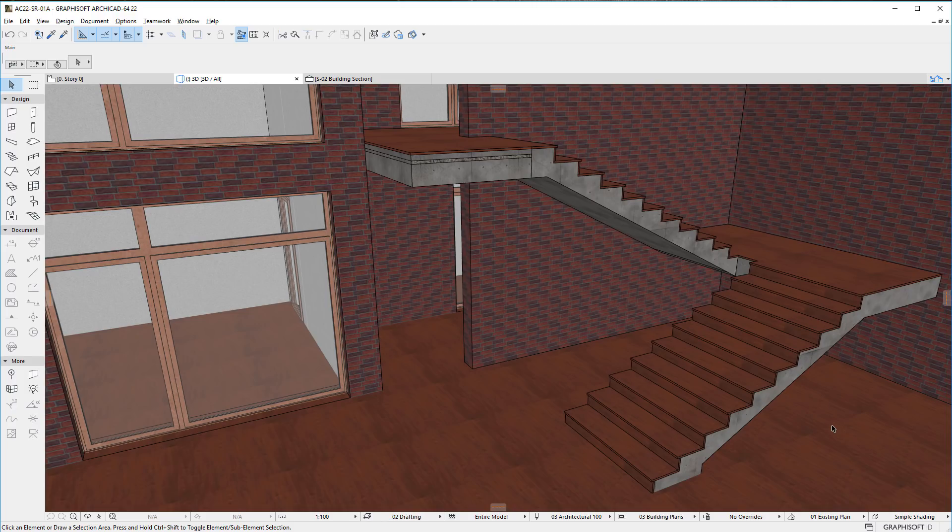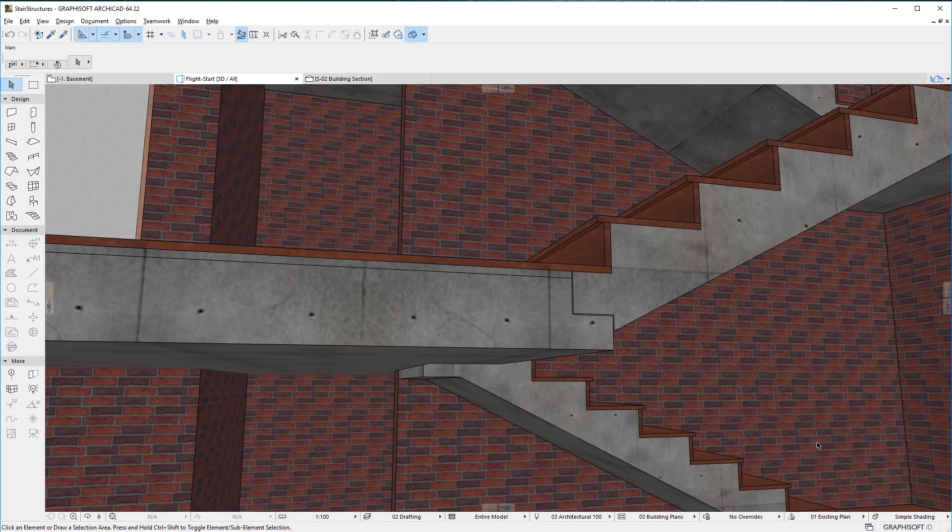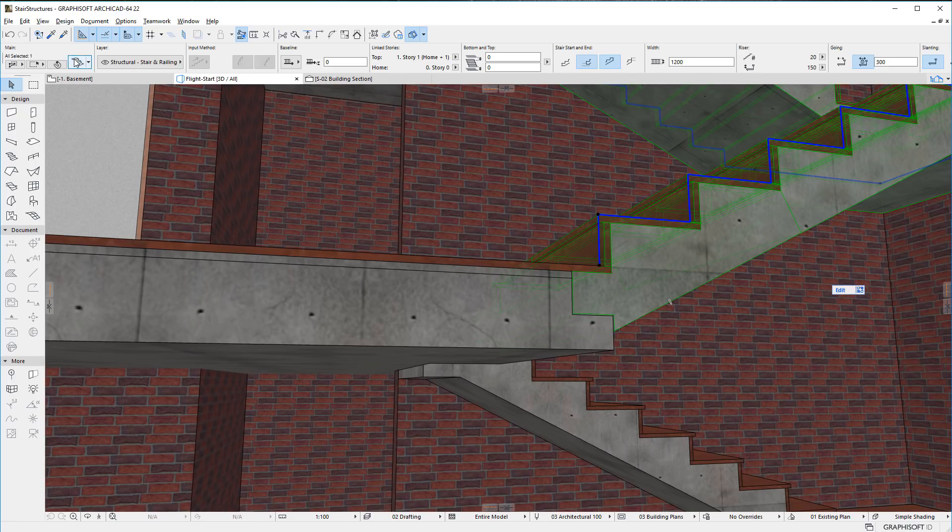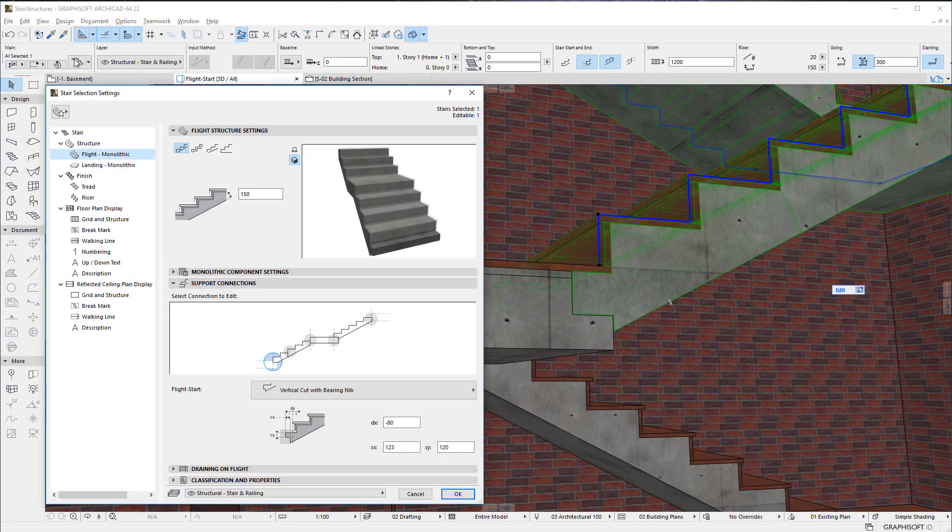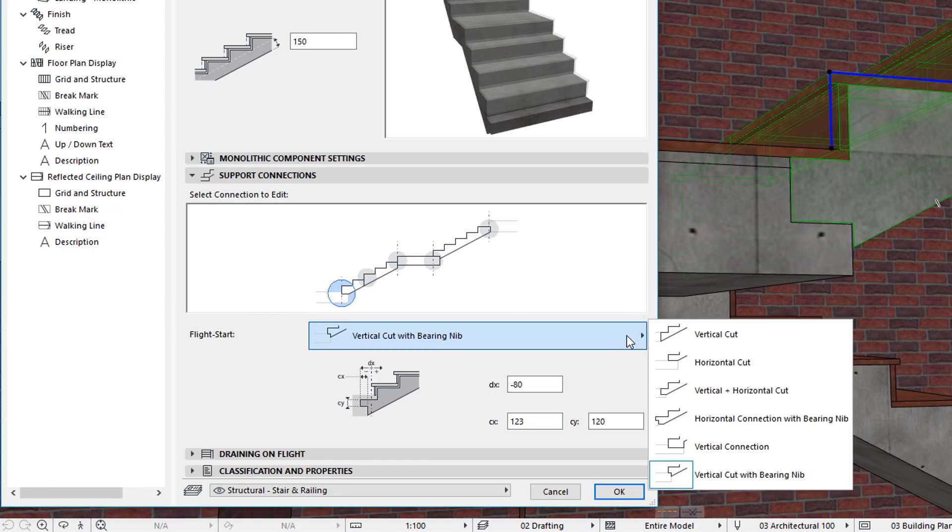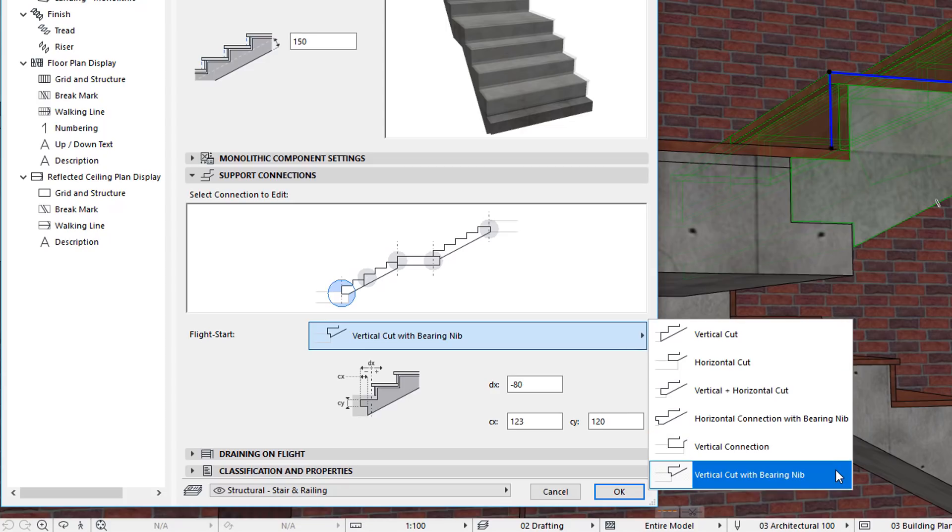The first of these is new Stair Structure Connection Types. For the Monolithic Structure Type, several new connection types are available. For Flight Start Connections, Vertical Cut with Bearing Nib is a new option.